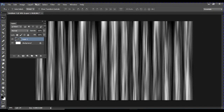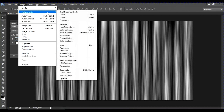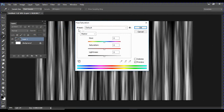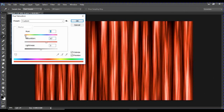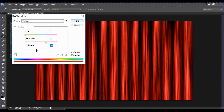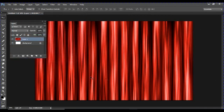Go to Image > Adjustment > Hue/Saturation. Click on Colorize, then increase the saturation. Adjust the hue toward orange, and add a bit of darkness to get a pure red cloth effect. Click OK and you have a nice red curtain. Name this layer 'Original'.